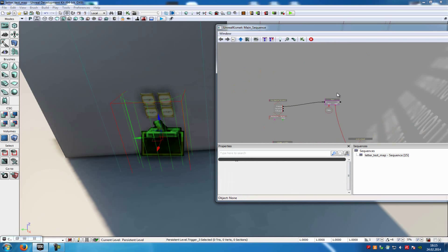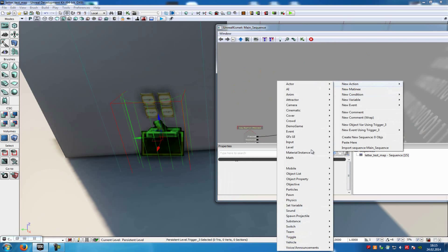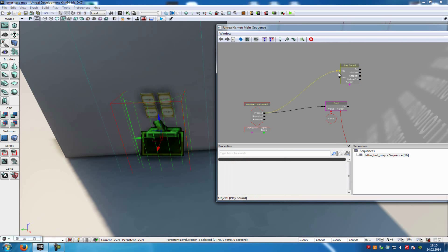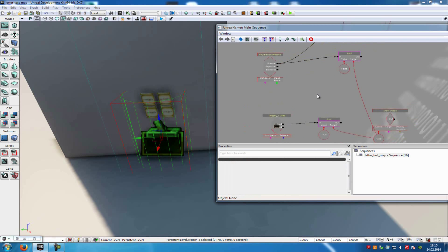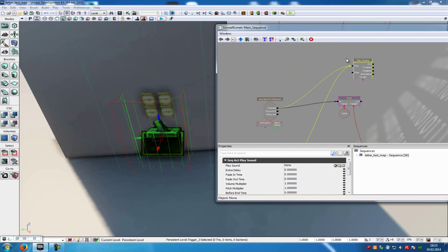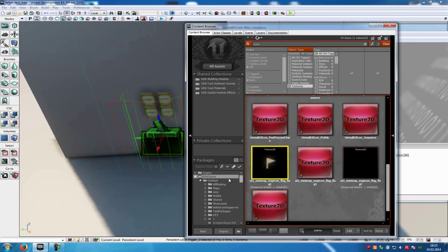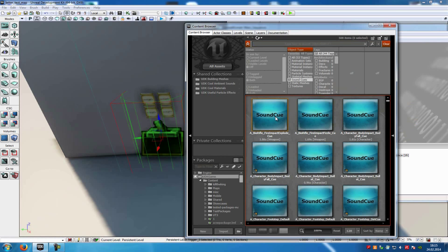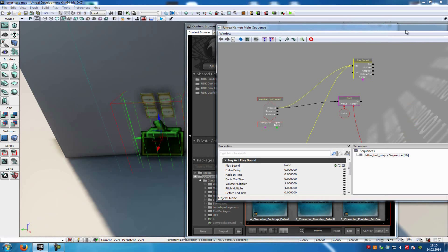After that, add a play sound node: right-click, new action, sound, and then play sound. Connect the play sound with the pressed from the key button pressed event, and also with the used from the trigger. After that, just add your sound to the node — I will search one, a sound cue, and just add it under play sound.